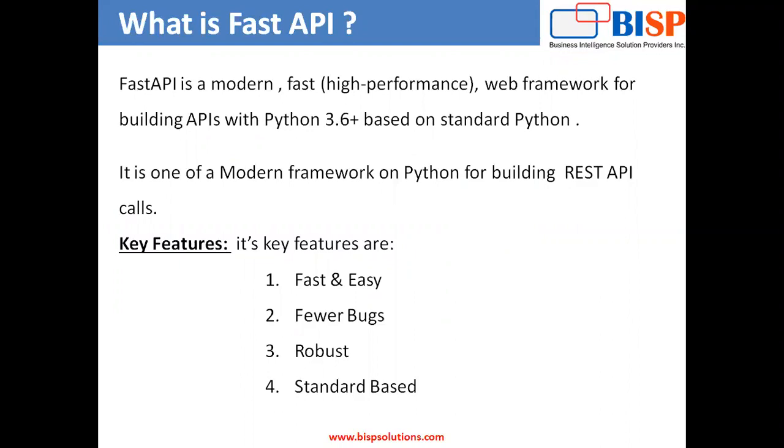So basically, FastAPI is a modern, fast, high performance web framework which is built on Python and is used for building APIs with Python 3.6+ based on standard Python. It's one of the modern frameworks on Python for building REST API calls. It is fast, easy to use and easy to learn, and it can be used to obtain predictions as well.